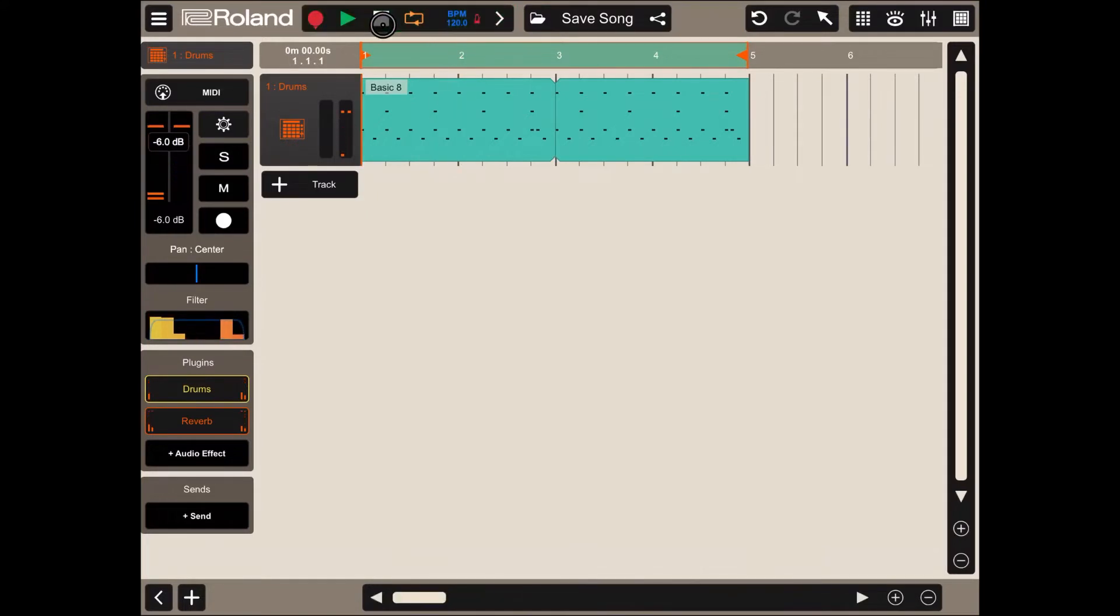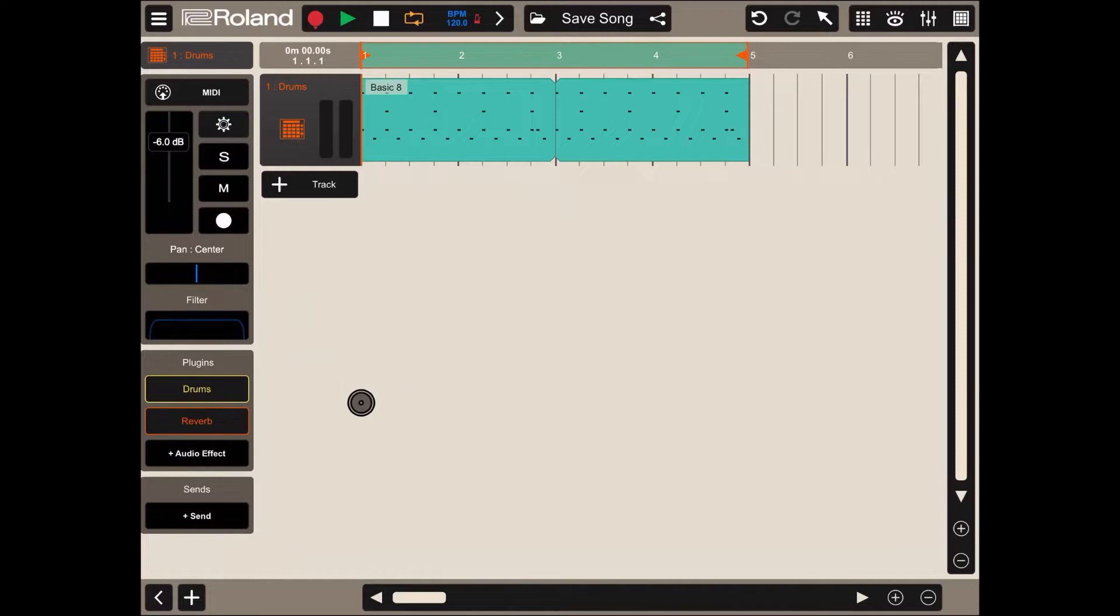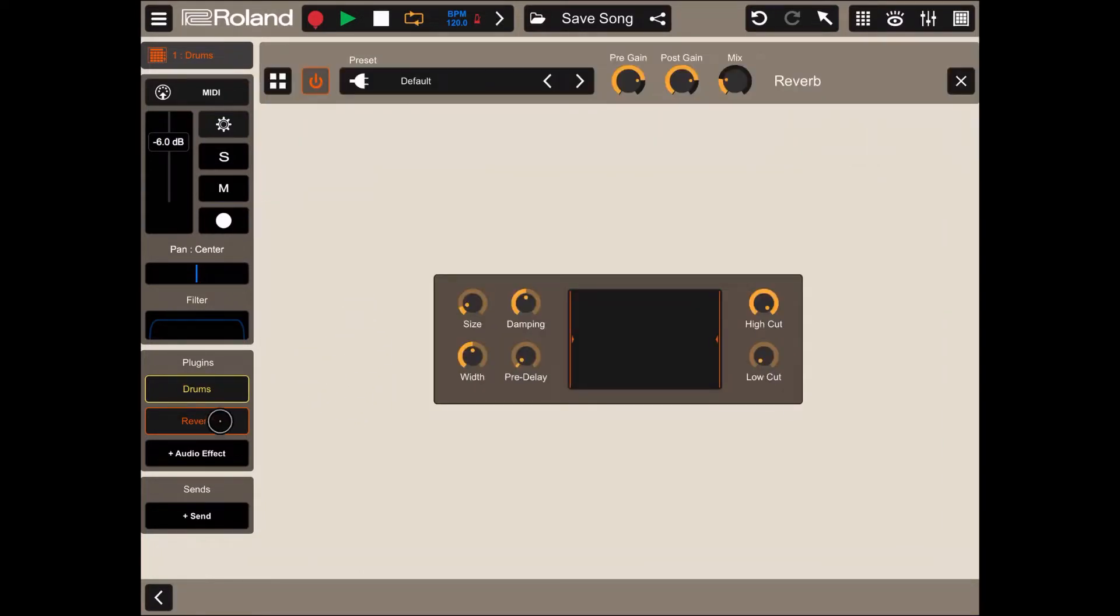You should be hearing the reverb effect which has been applied. Of course, you can double click on the reverb to bring up the settings of the reverb where you can change